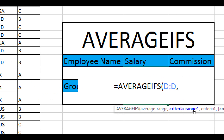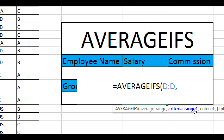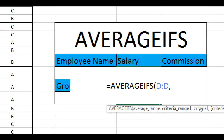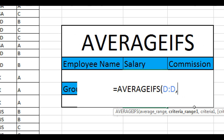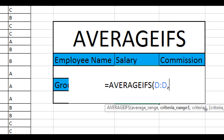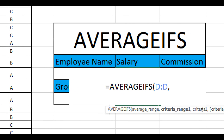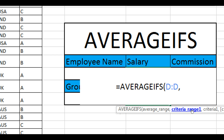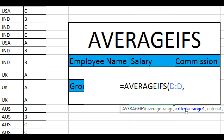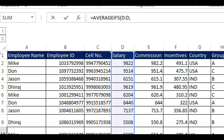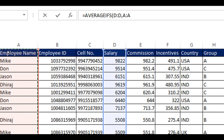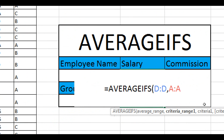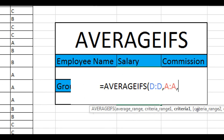Here you would see we have criteria range one. Criteria range one is the field where your exact criteria that you're looking for can be found. In other words, for employee name, the criteria would be the exact name of your employee, and the criteria range would be the column where all employee names are given. So I'm going to select the entire employee name column — you can select specific cells as well — and now type comma again. Here you would see criteria.